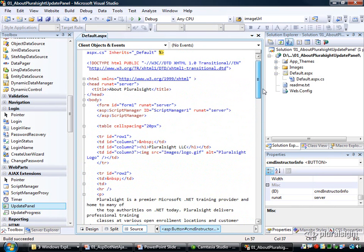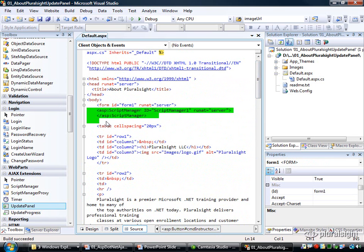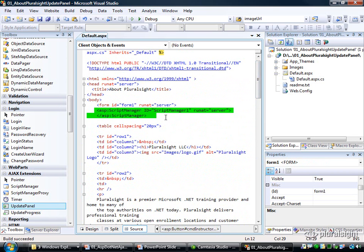So to begin with, we need to make sure we have a script manager on the page. I like to put this right under the server-side form element, so it's always in the same place on every page, and you just need one of them.